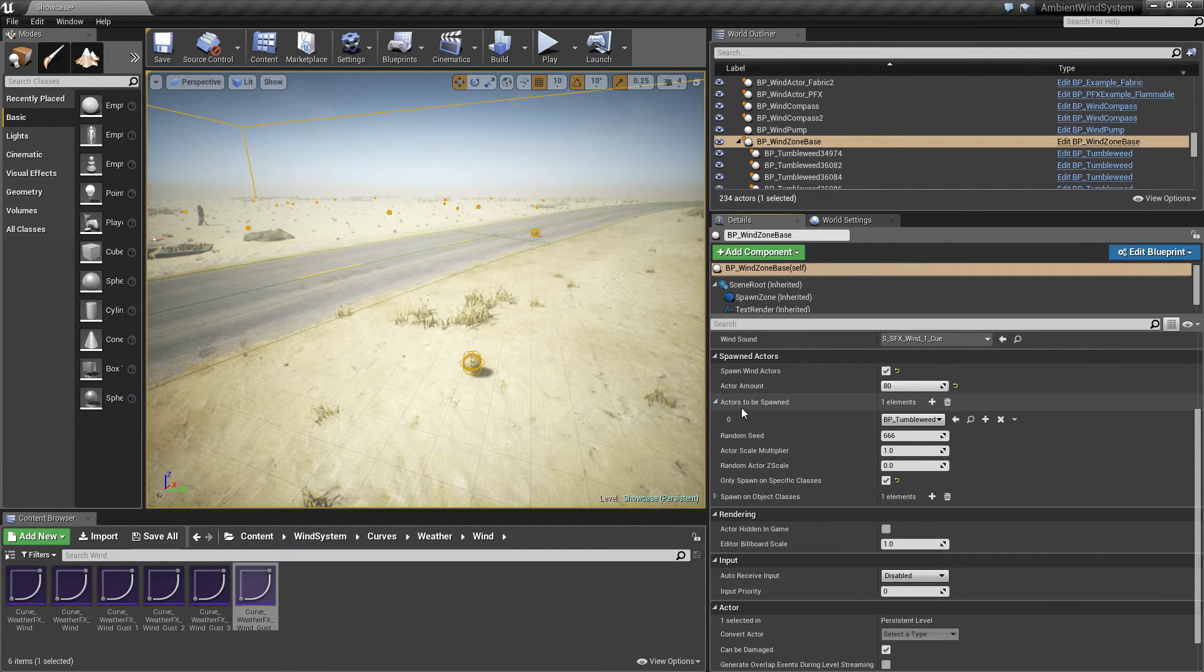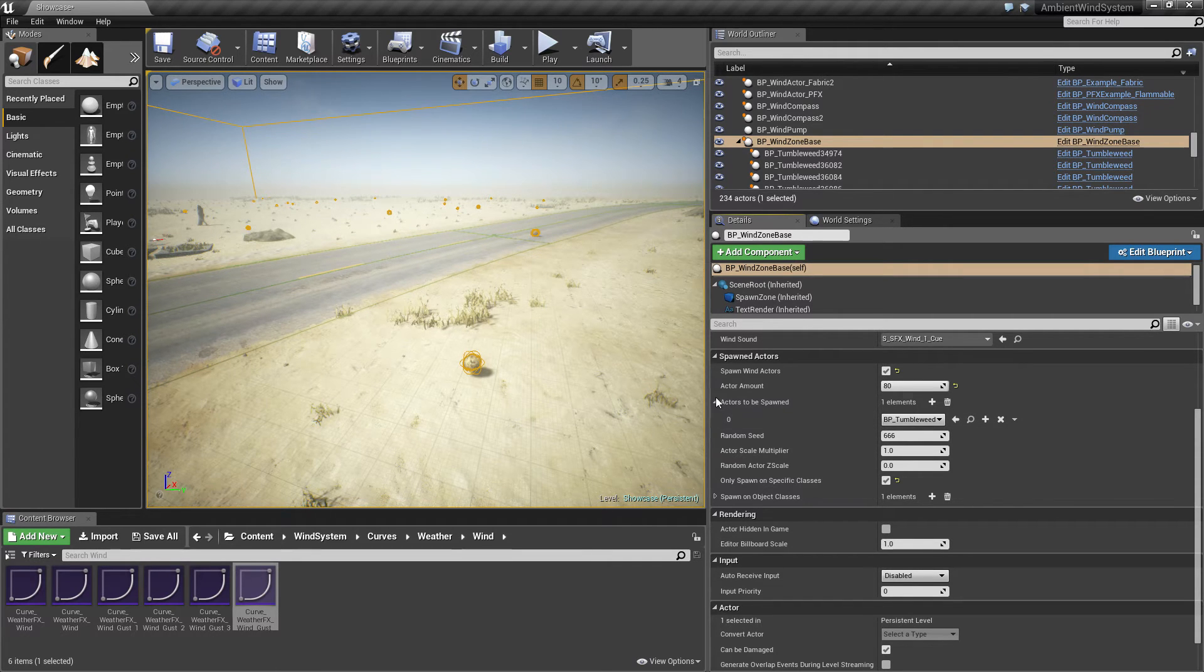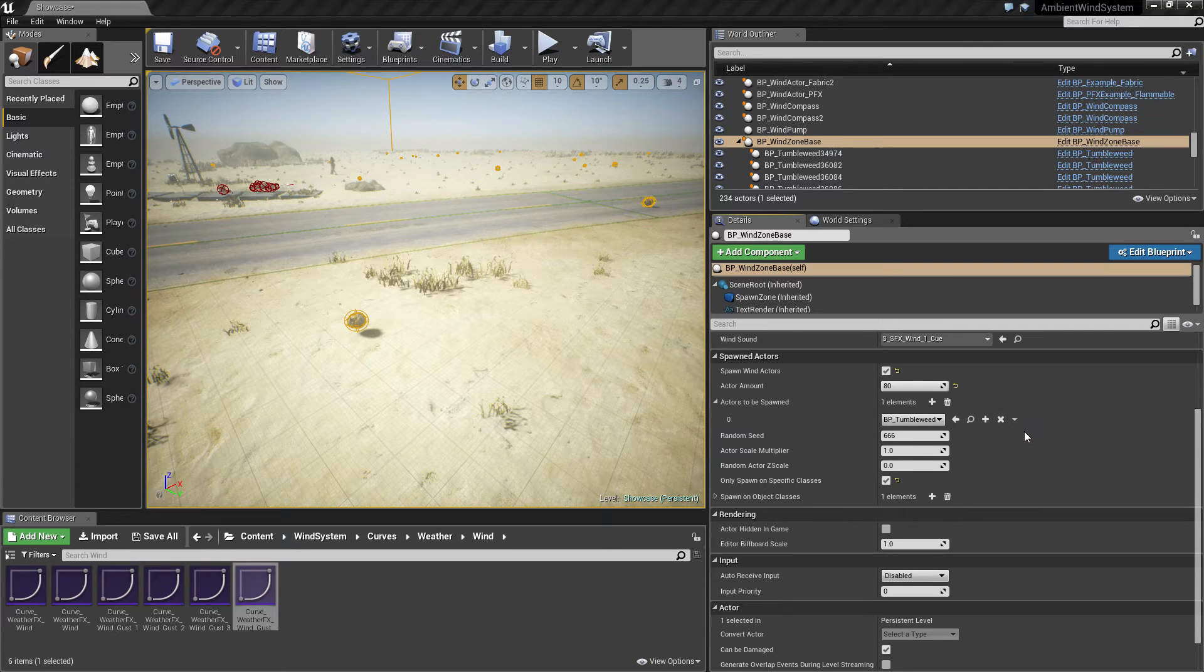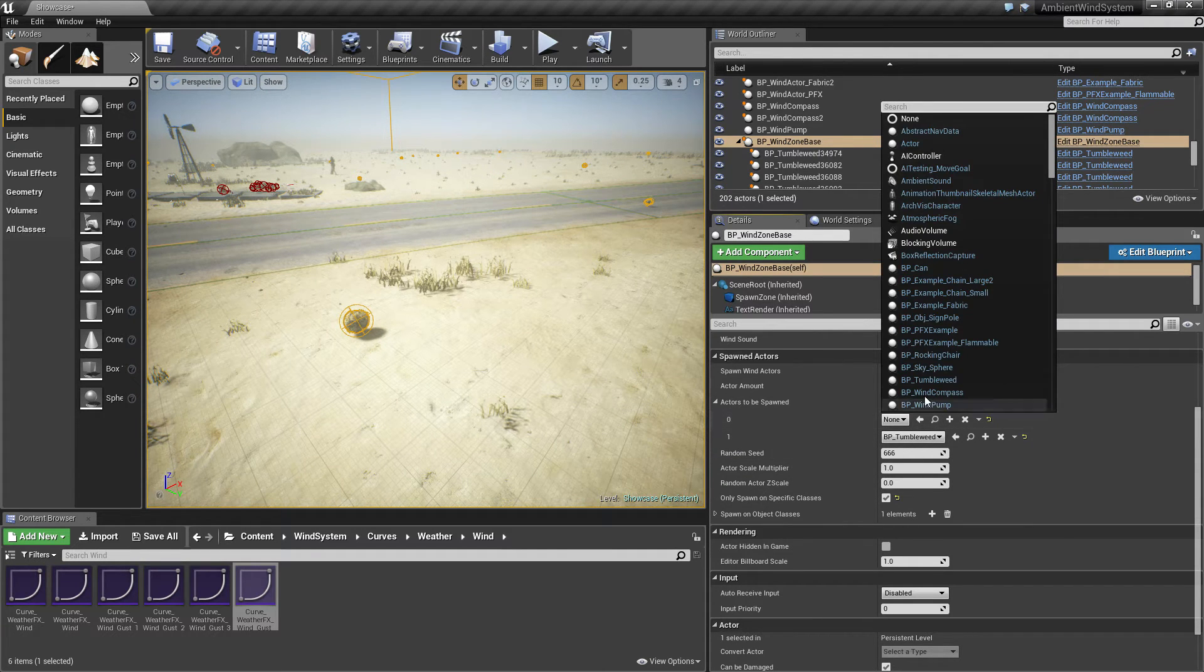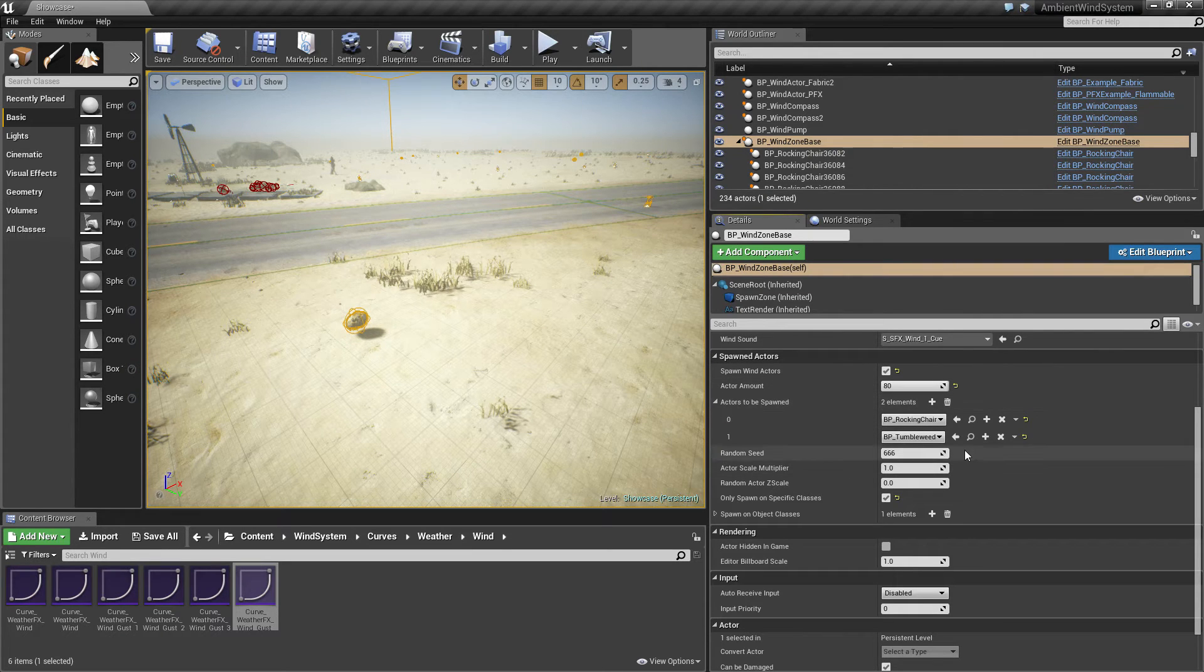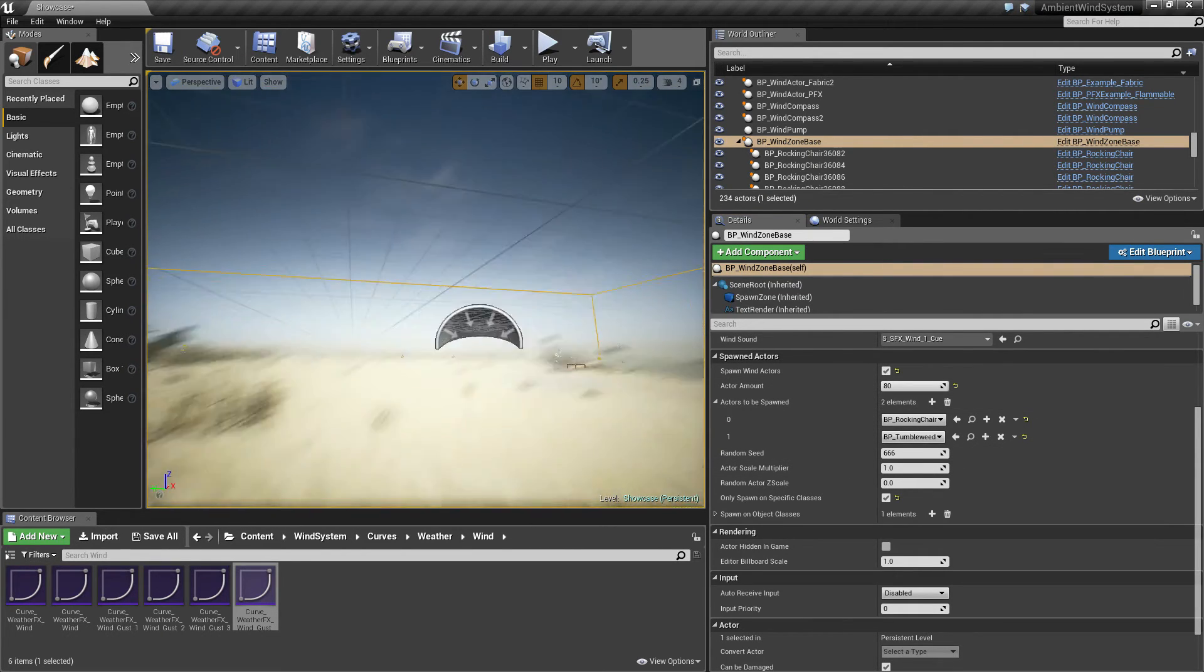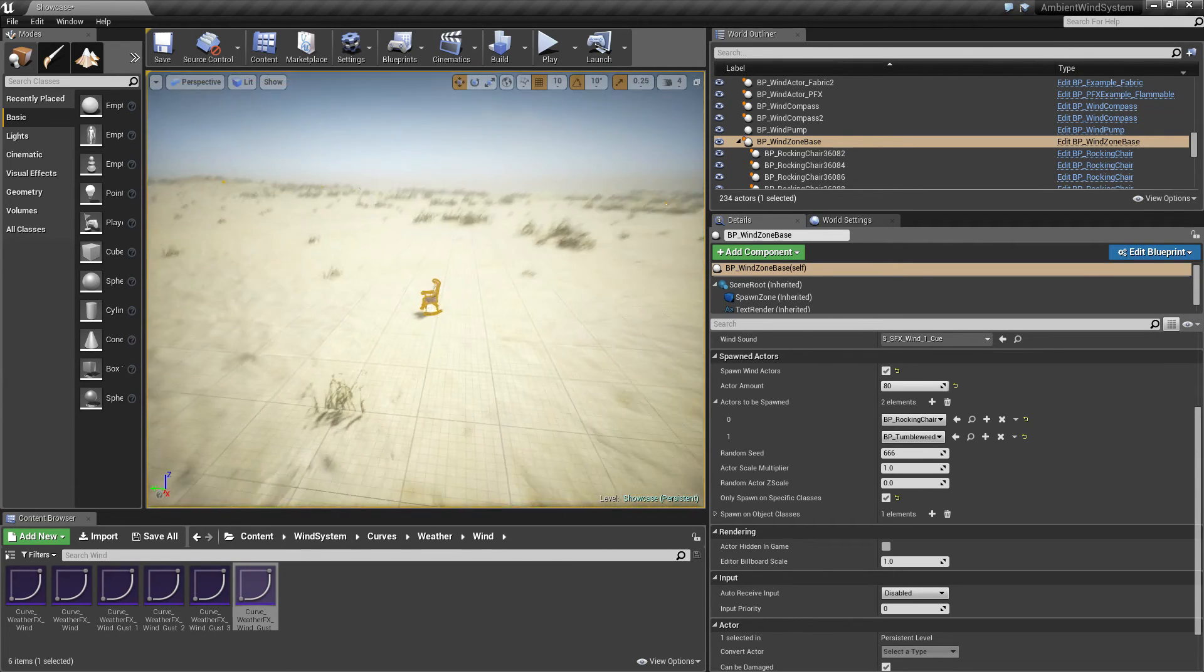Then you can set the actors to be spawned. In this case only the tumbleweeds are added here. But you can also add another one, like perhaps the rocking chair.